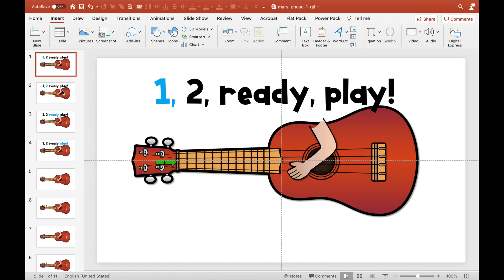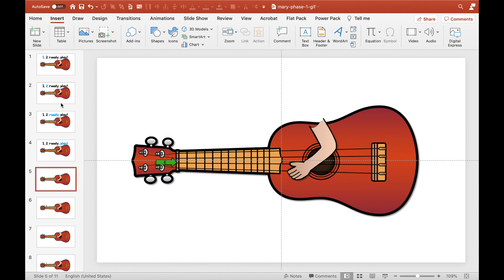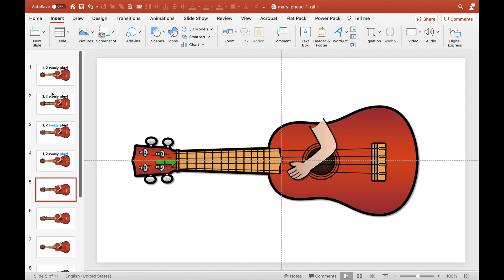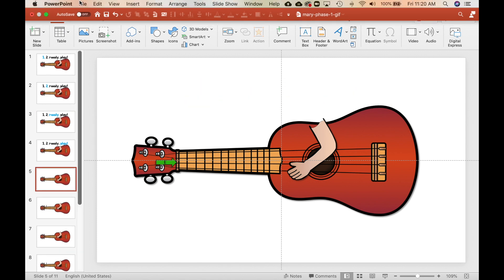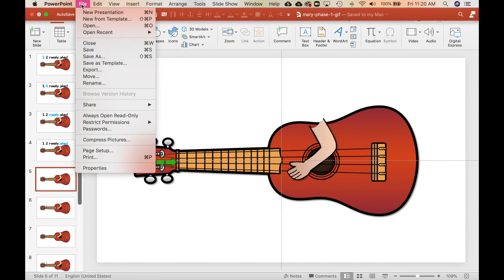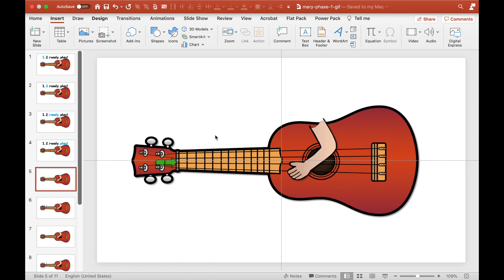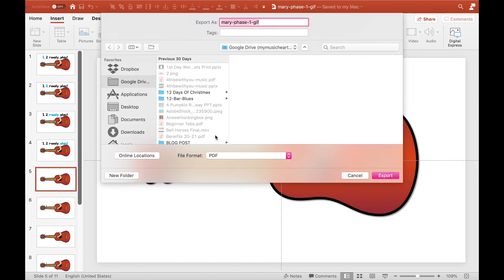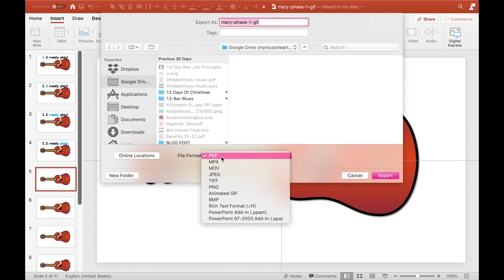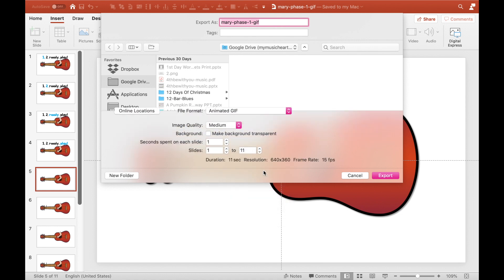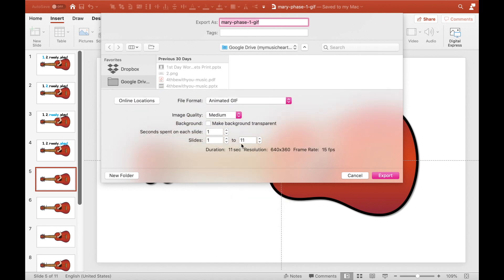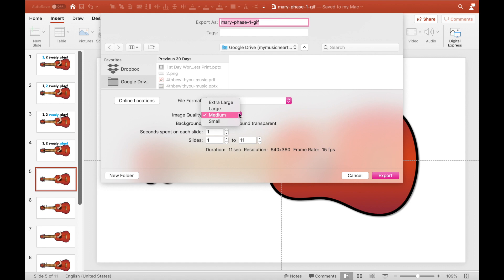Once you have your images and you're ready to go, then what you're going to do is you're going to save it, and you're going to go over to export. And then down here, you can export it as an animated GIF. And here's where rhythm is not really going to be perfect on this. You can put how many seconds you want before it goes to the next slide. One is just fine.